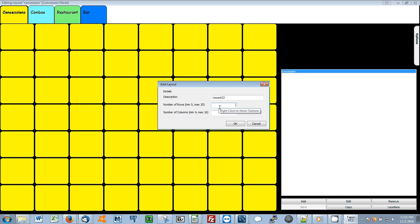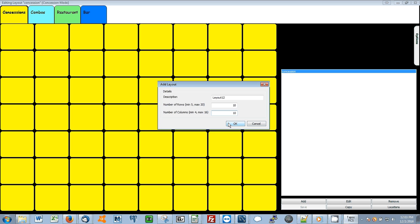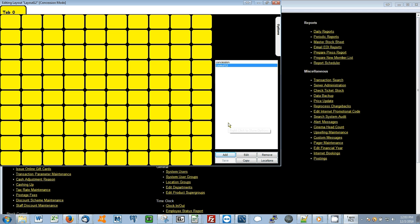Also give it a number of rows and columns, while making sure to stay between the minimum and maximum number of rows and columns. Select OK. Now the new layout is created.